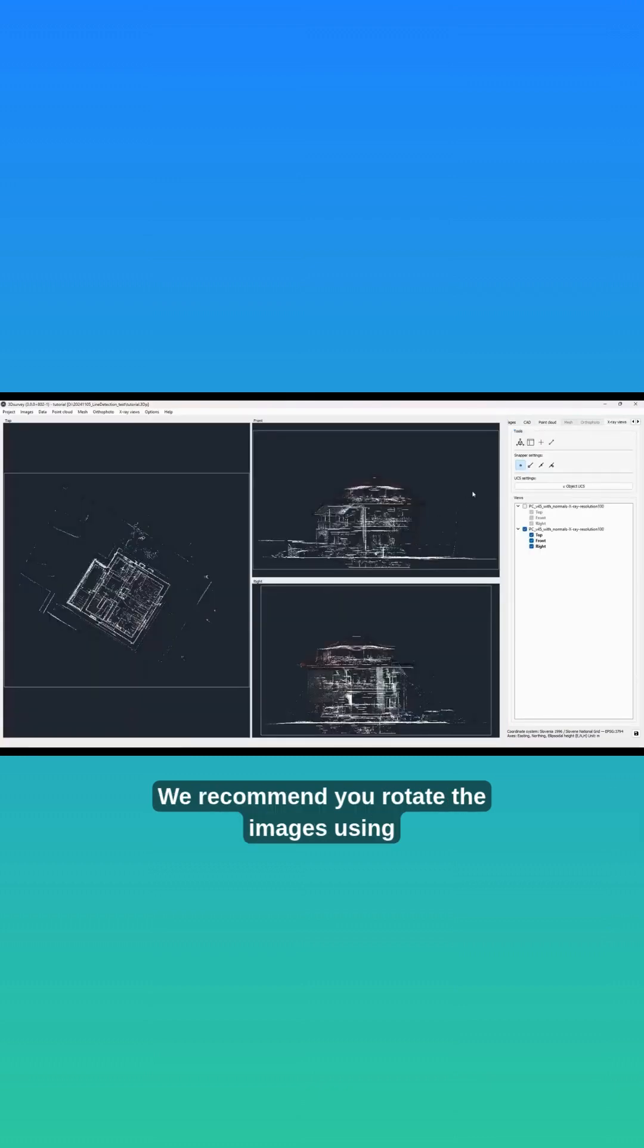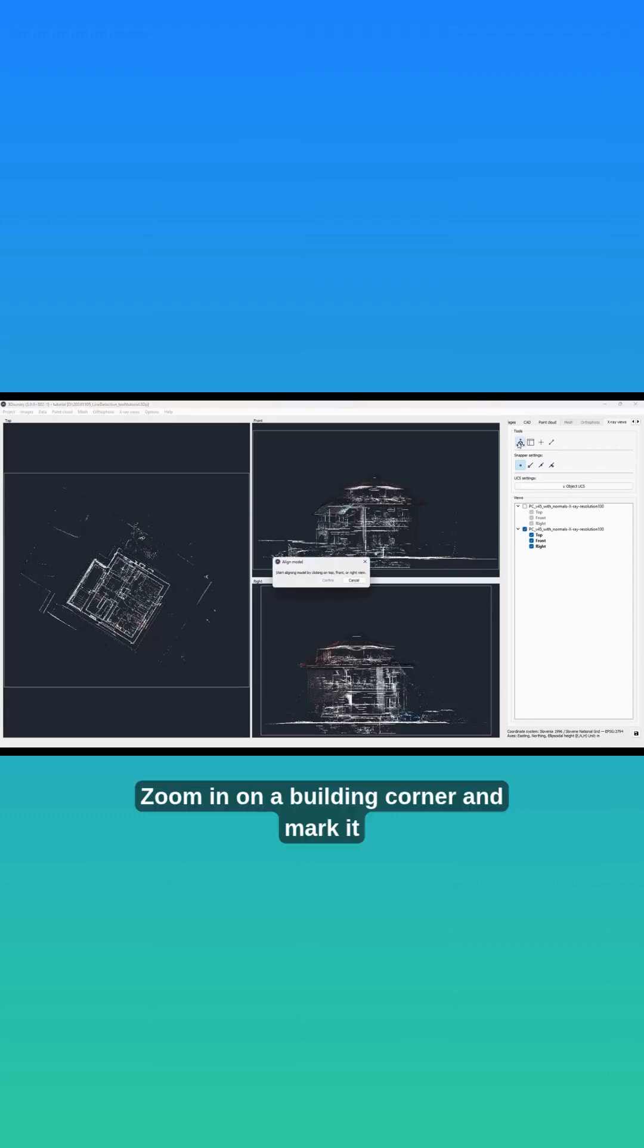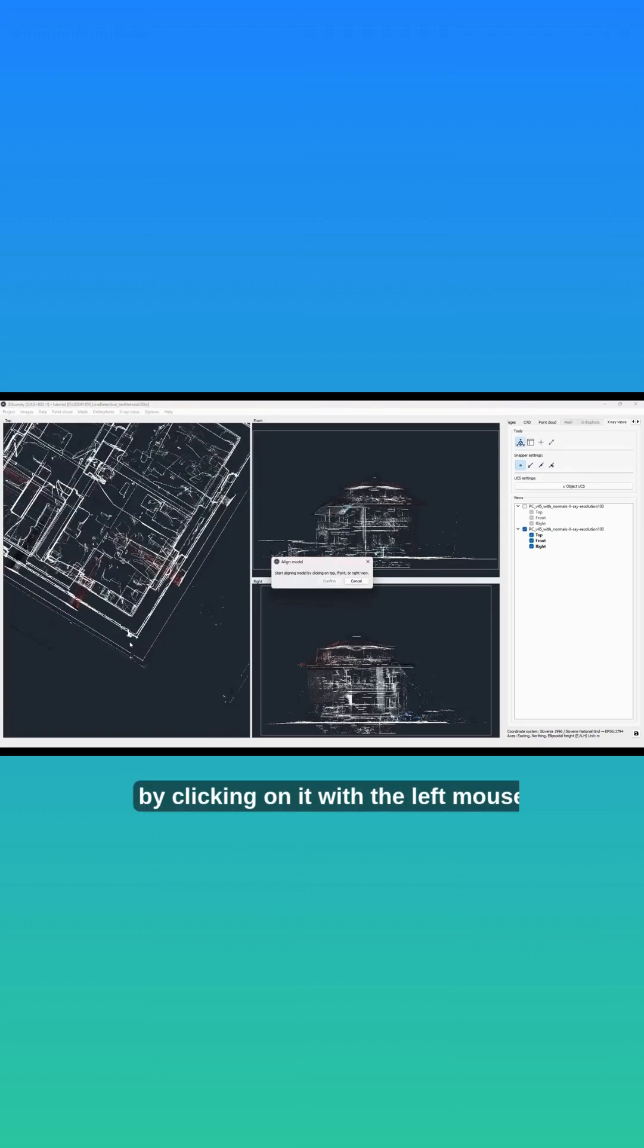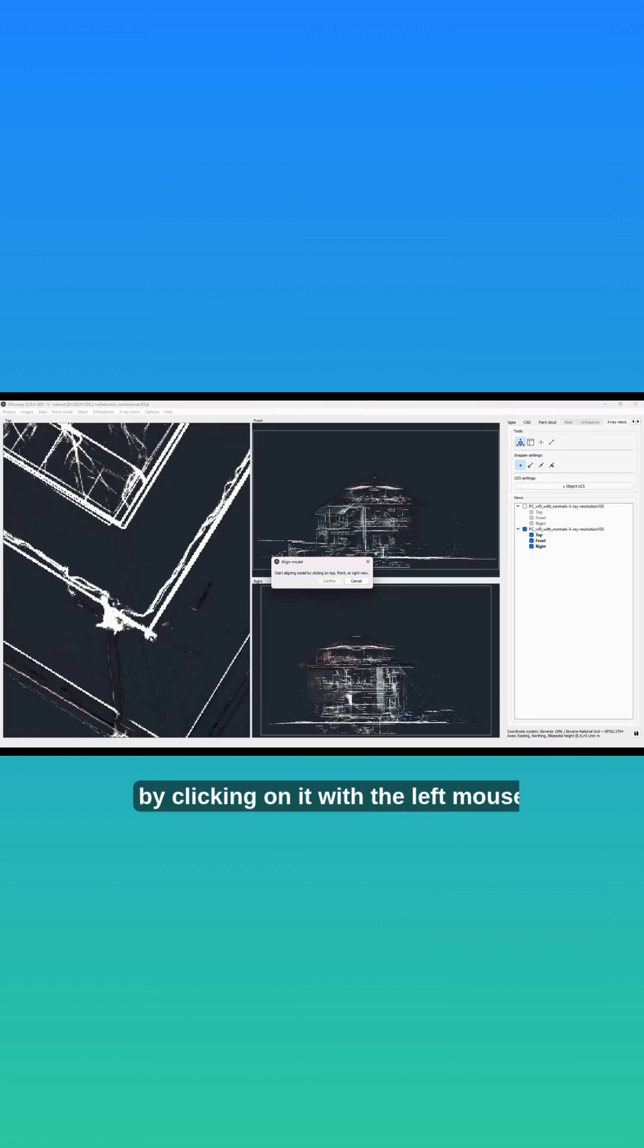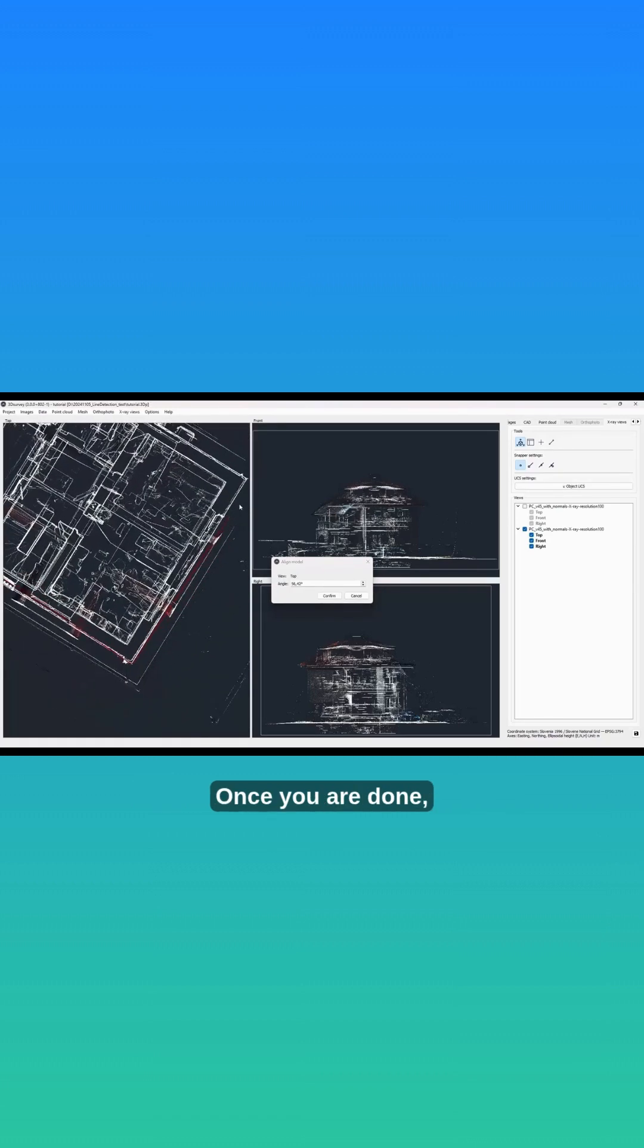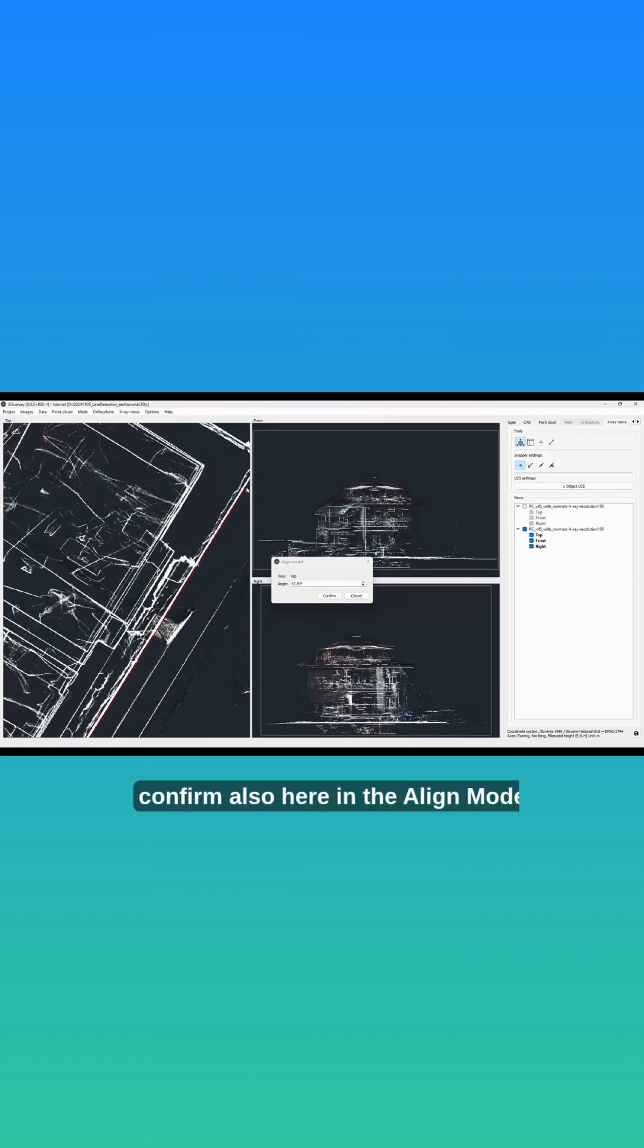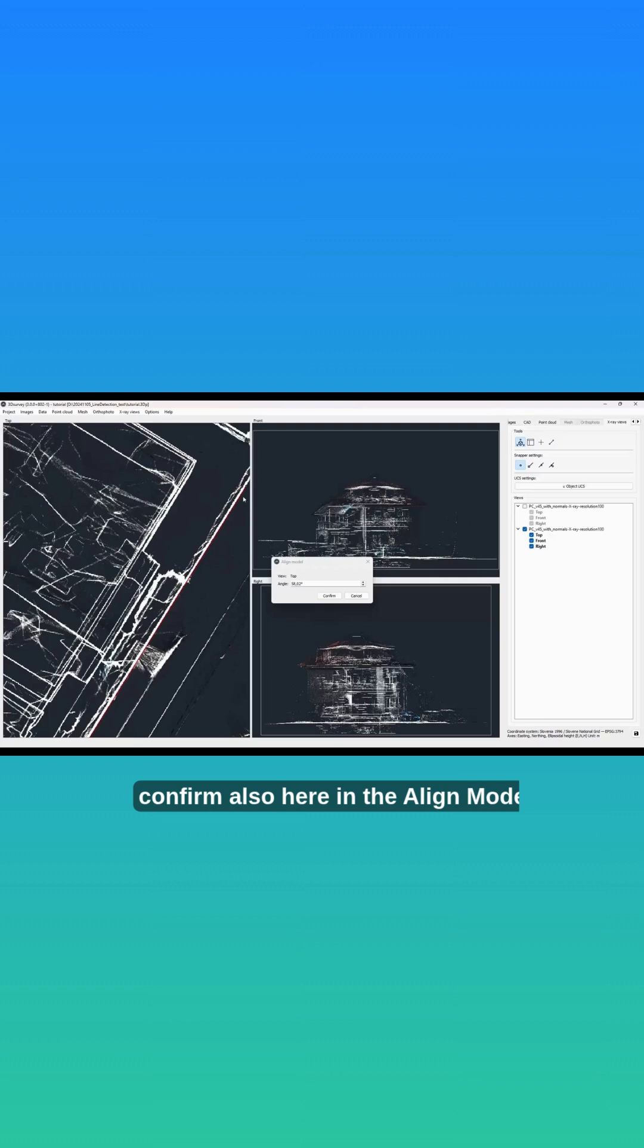We recommend you rotate the images using the line model tool first. Zoom in on a building corner and mark it by clicking on it with the left mouse button and start defining new model orientation. Once you are done, confirm also here in the align model pop-up.